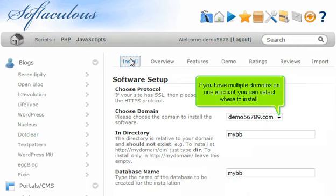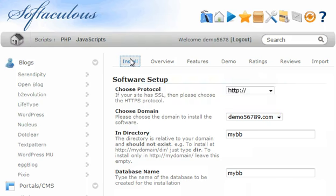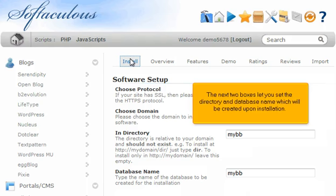If you have multiple domains on one account, you can select where to install. The next two boxes let you set the directory and database name, which will be created upon installation.